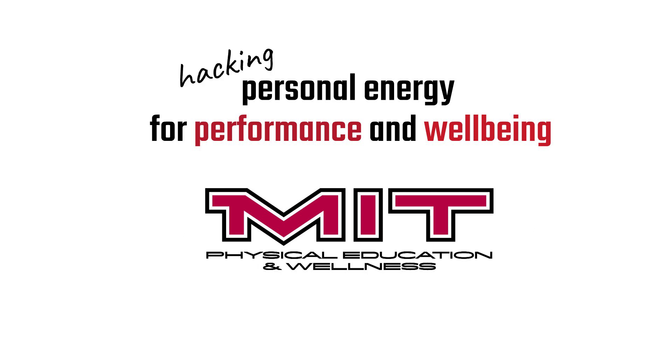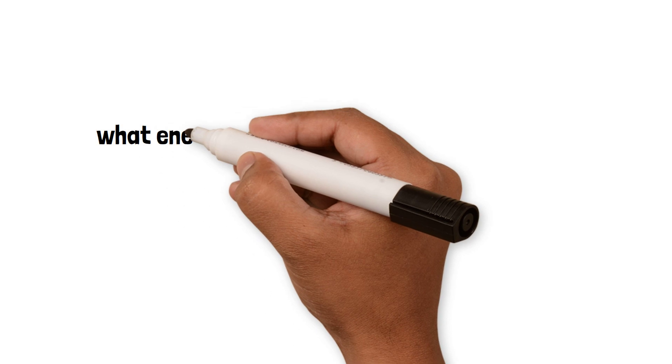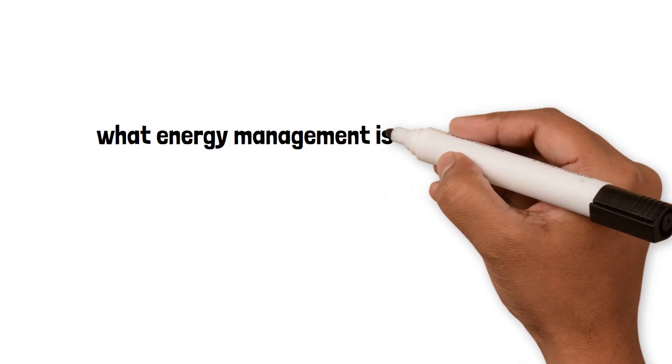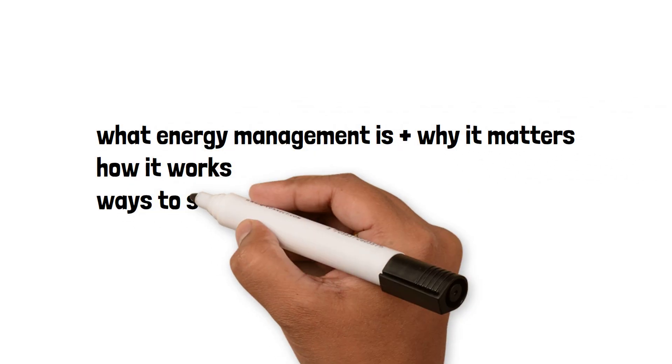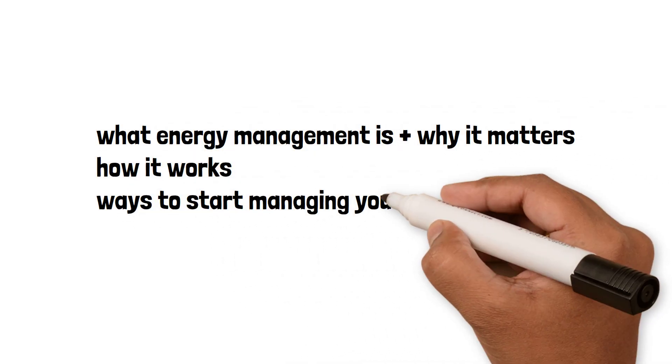Well, this micro lesson will explain what energy management is and why it matters, how it works, and ways to start managing your own energy.